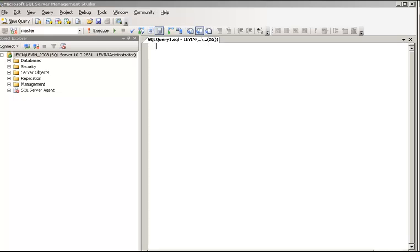Every now and then you cannot go to the SQL Server Management Studio. Whether you are a database administrator, programmer, developer, or in production — you cannot go every time to SQL Server Management Studio. You should know SQL, otherwise you are out of a job. In the initial stages it is good to use the GUI, but being a professional you should always know the SQL.